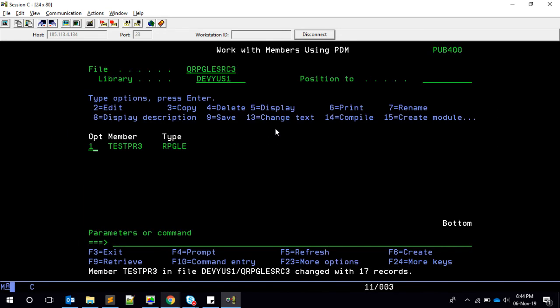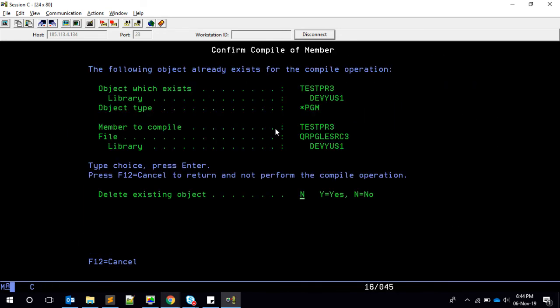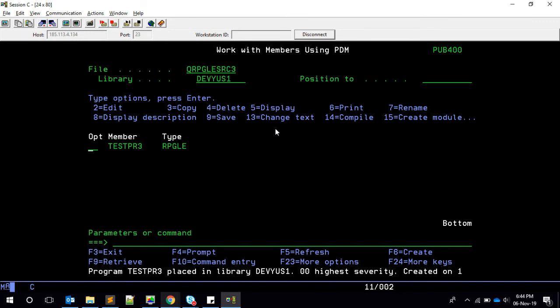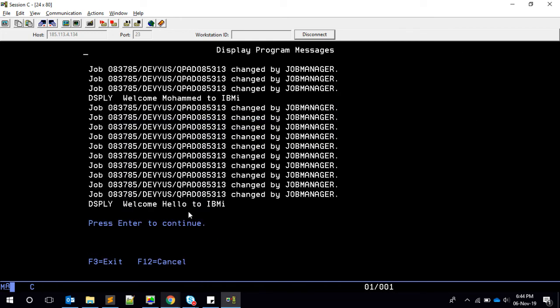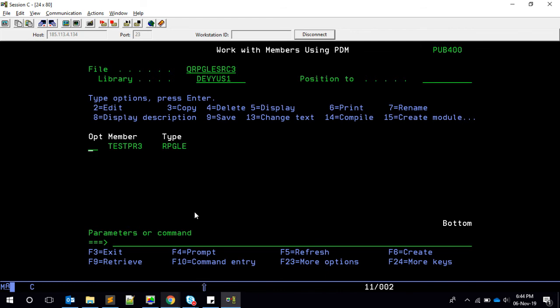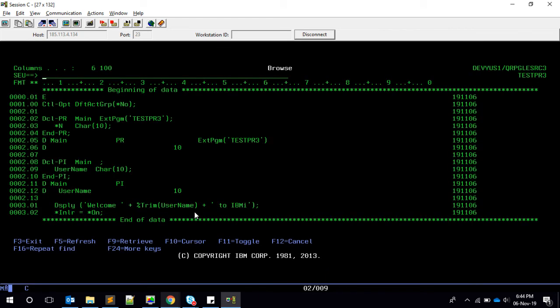File 14. Compiled. Get done. So call test PR3 parameter. Hello. Welcome hello to IBM i.